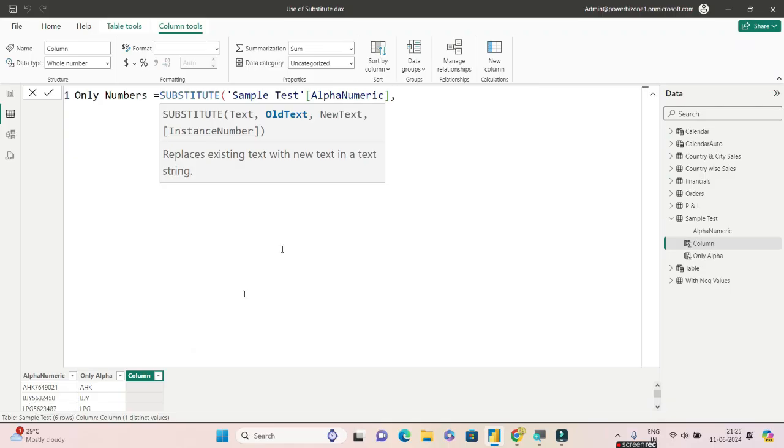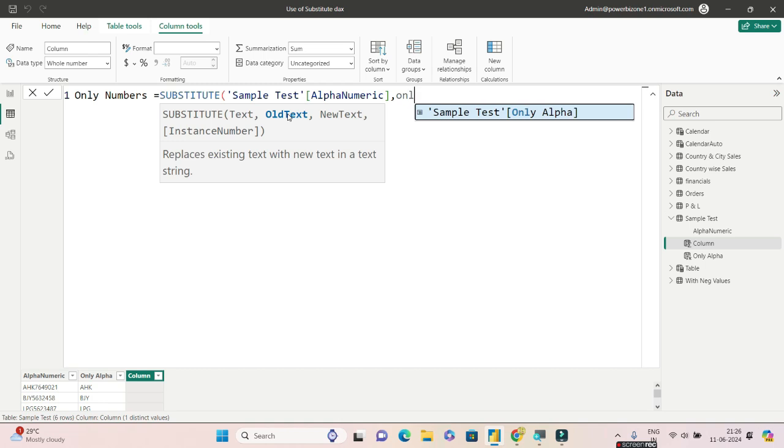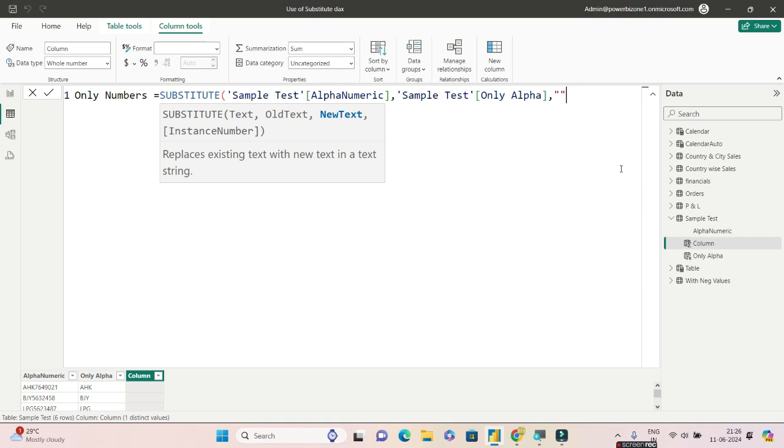Over here I have already done that and we have created another column called Only Alpha. So remember how I am using these parameters and passing columns - you can do that as well. So the second column that I'll be passing is Only Alpha, and I will be replacing the first value, that is the AHK, with what? Blank. So the third parameter, the new text to substitute, is going to be blank.